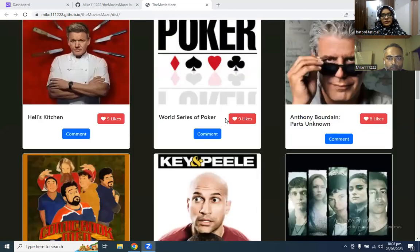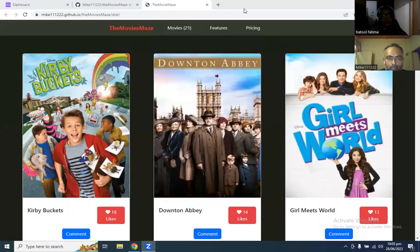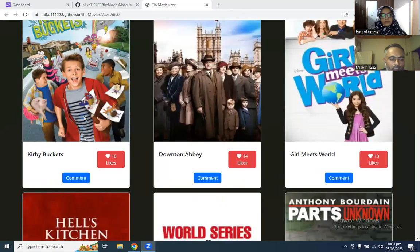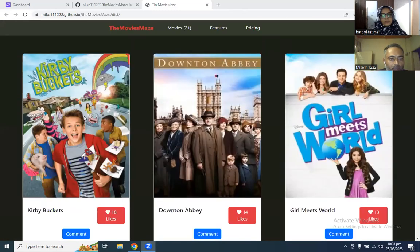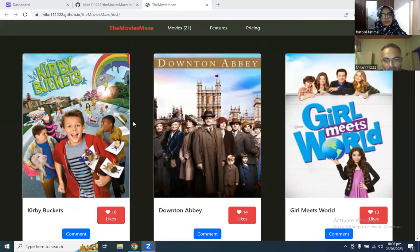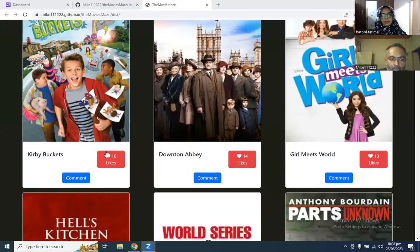First of all, let me share the API functions with you. These movies are being fetched by TVMaze API that we just talked about earlier. And the Involvement API is responsible for likes.